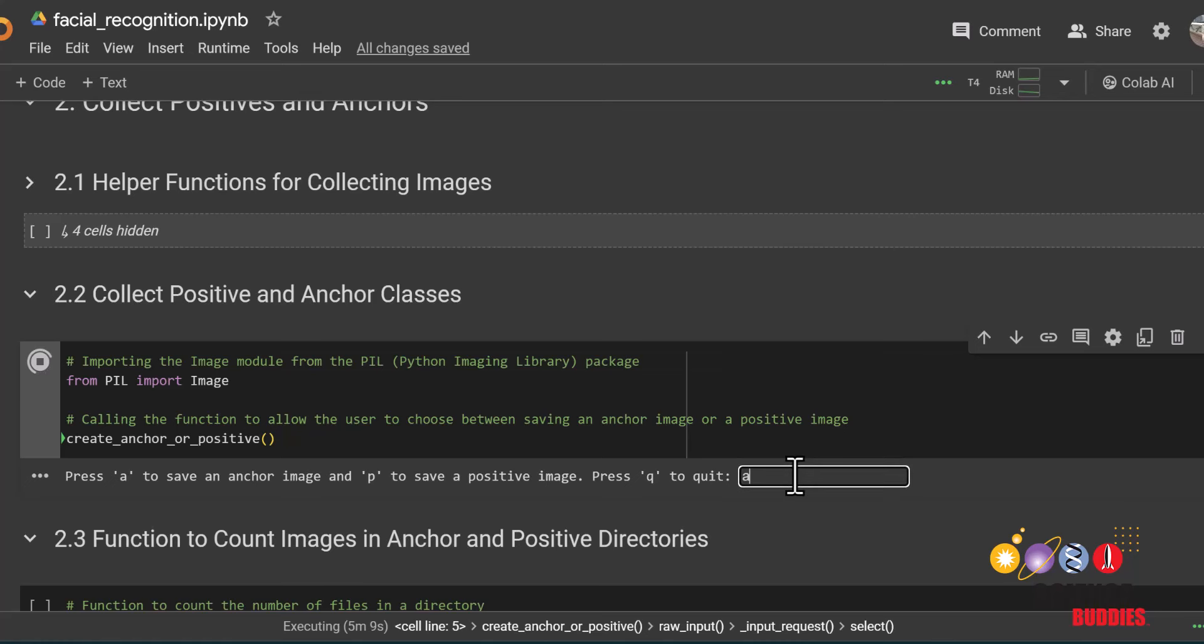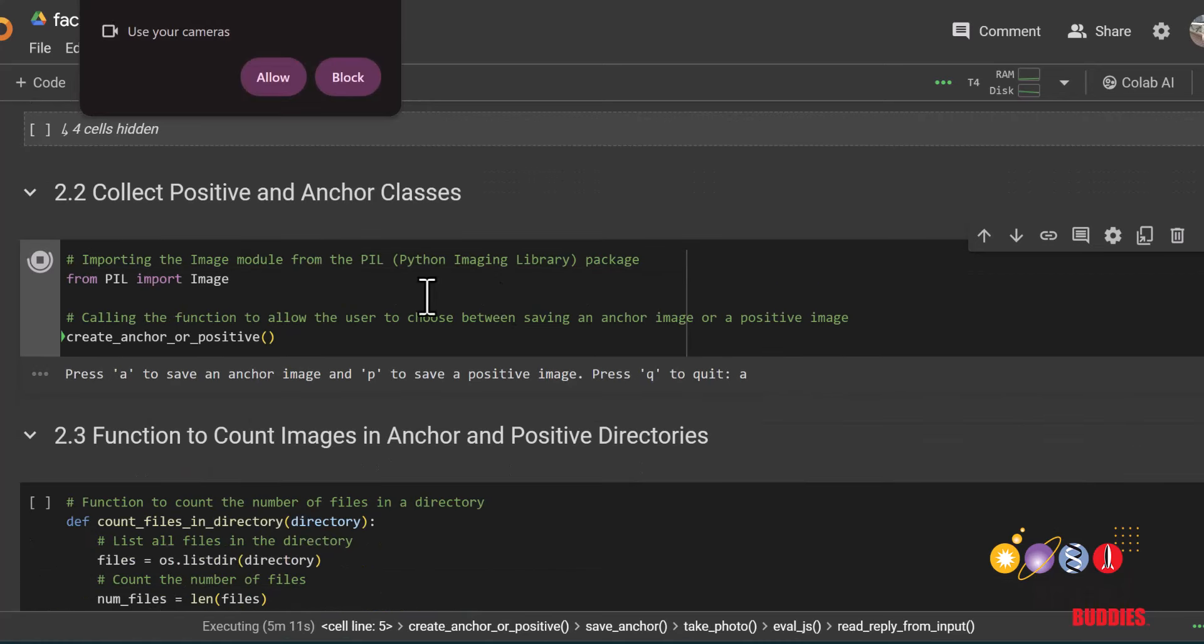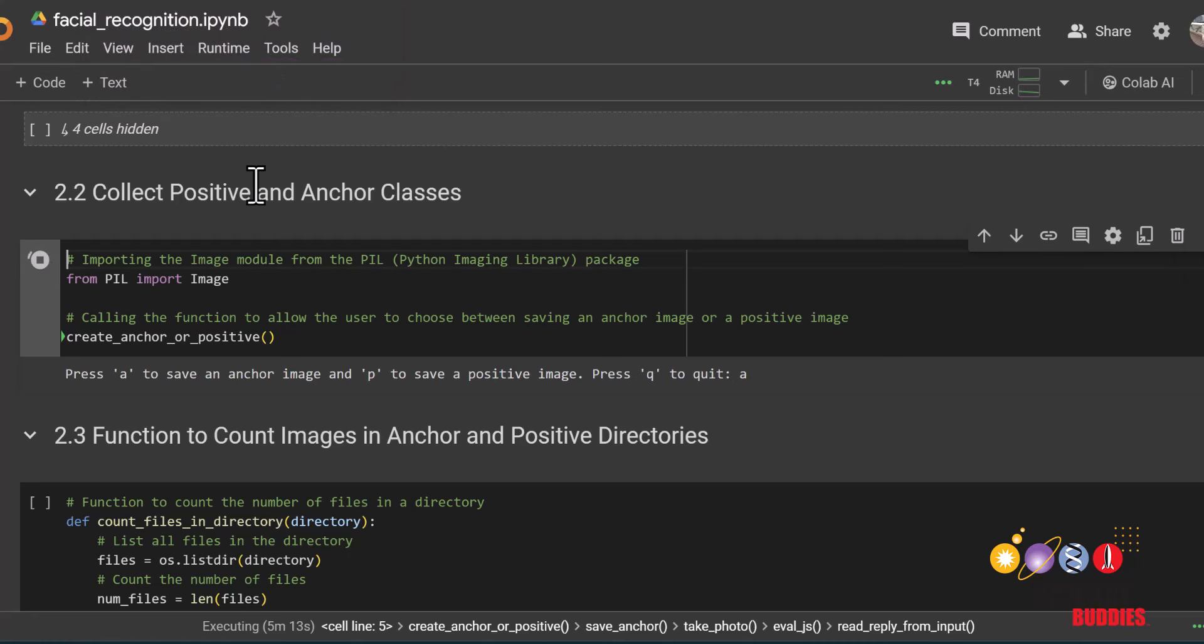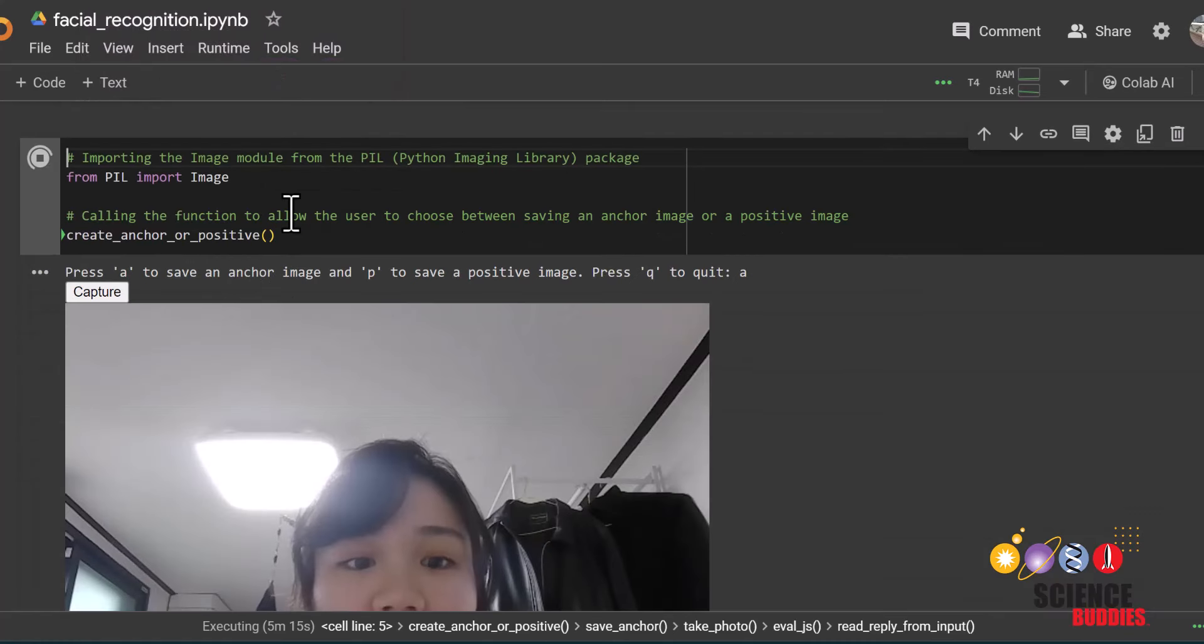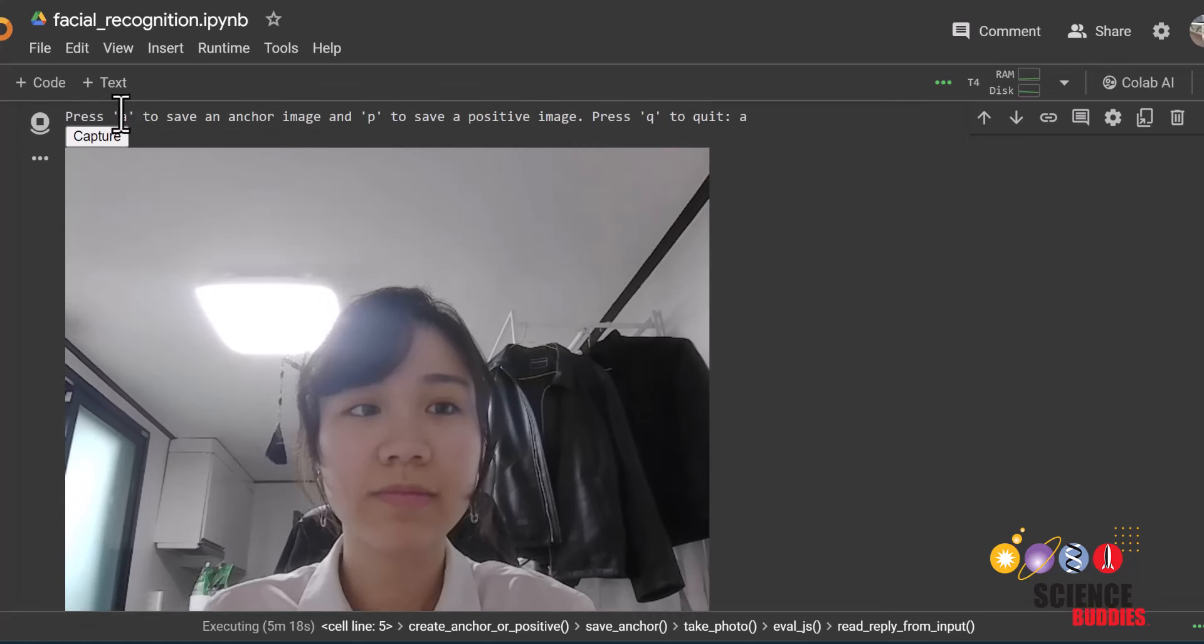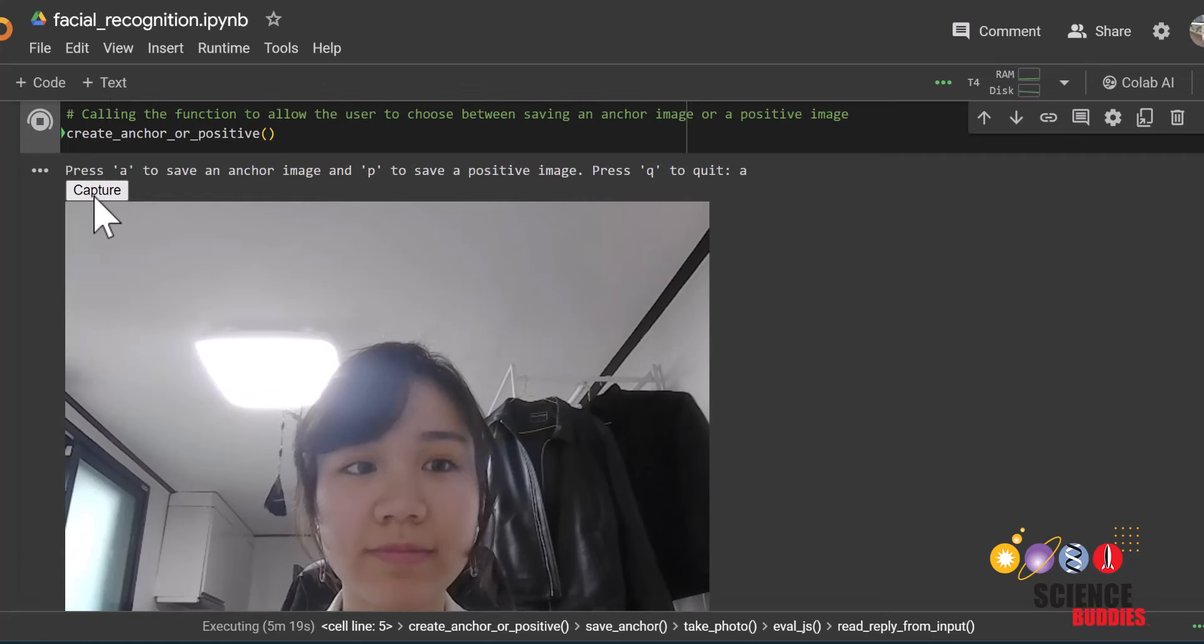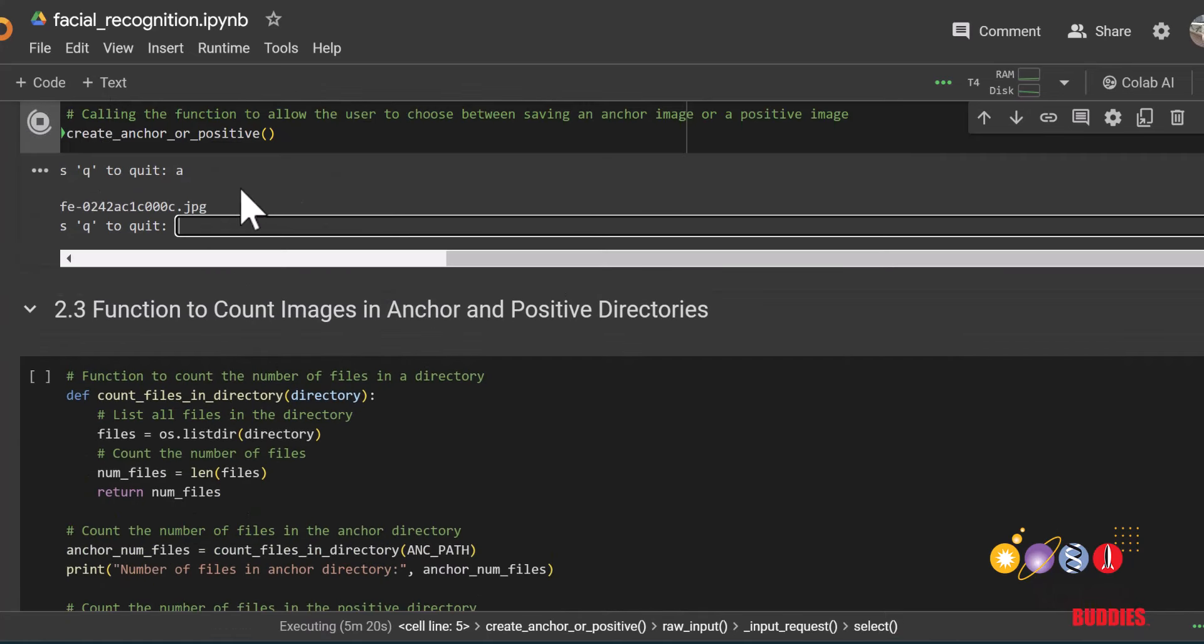From here, you should alternate between taking anchor and positive images. To do so, you can alternate between pressing A and P. To help your network learn your face better, you can take many pictures of yourself tilting your head, changing the lighting, your clothes and hairstyle and so on.